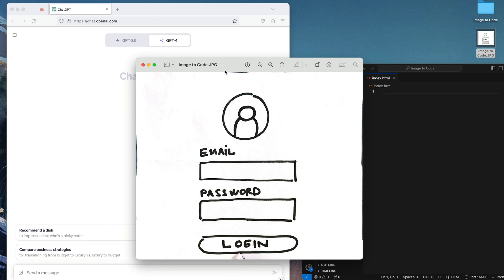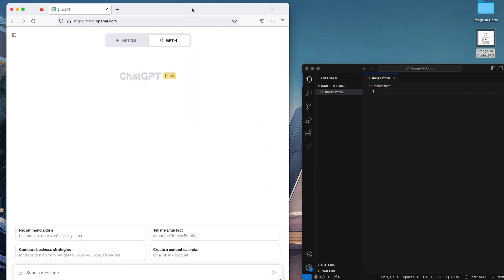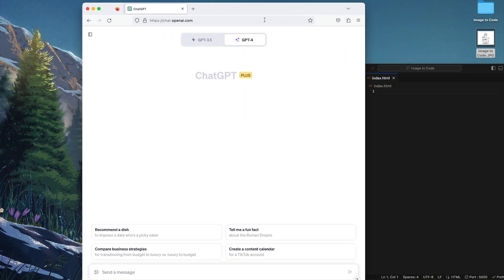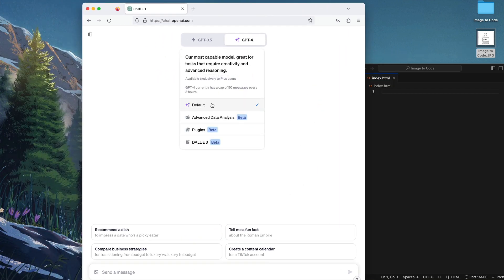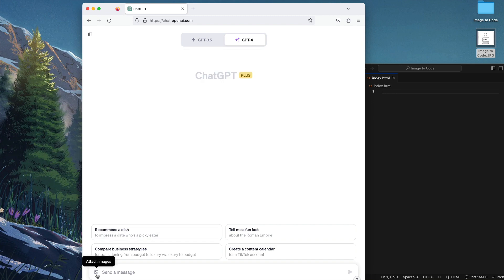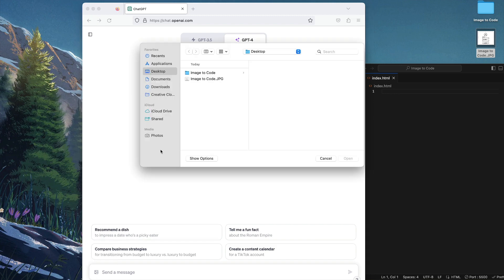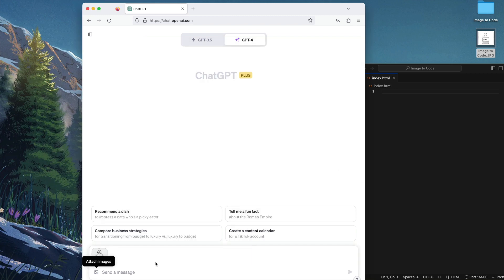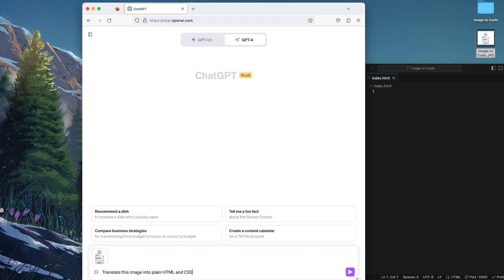So let's begin. I'm going to close this for now and let's open ChatGPT. We're going to use the default capabilities. We're going to attach the image reference, in this case it's called image to code, and then let's open. Then let's type translate this image into plain HTML and CSS because we don't need any JavaScript requirements or features or capabilities right now.